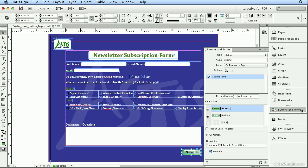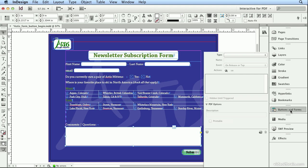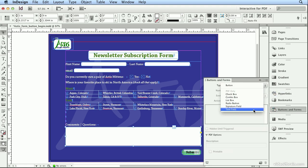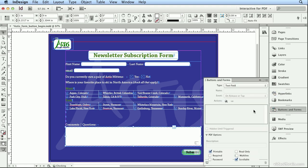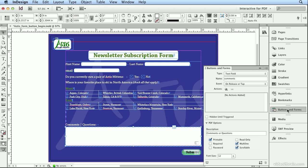So I'll fit in Window, Command-0 or Control-0, and to finish this off, I'll select the comment area, go to Buttons and Forms, make this a text field, name it Comments, enter, Description, Comments, or Questions, enter, Multiline, and Scrollable. And I think my form is ready, so let's test it.